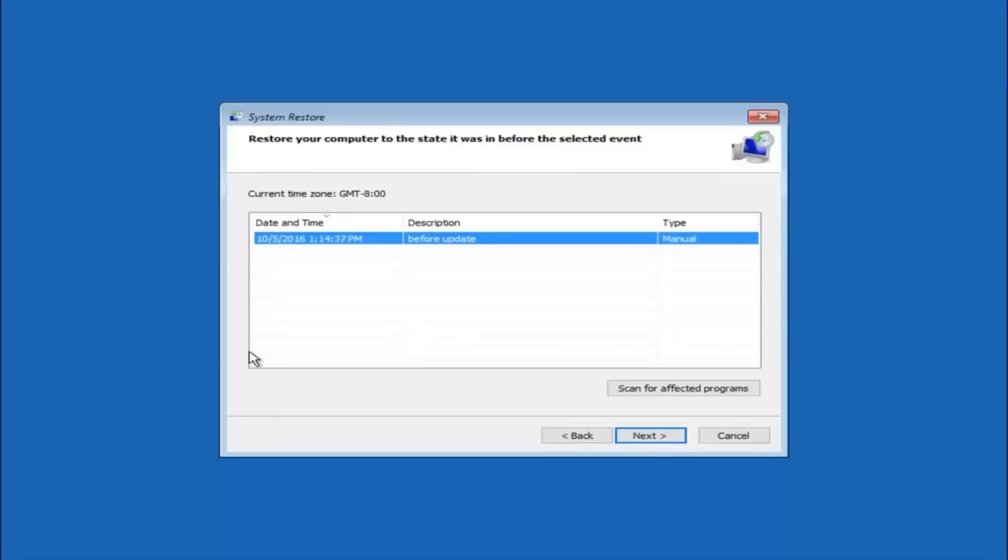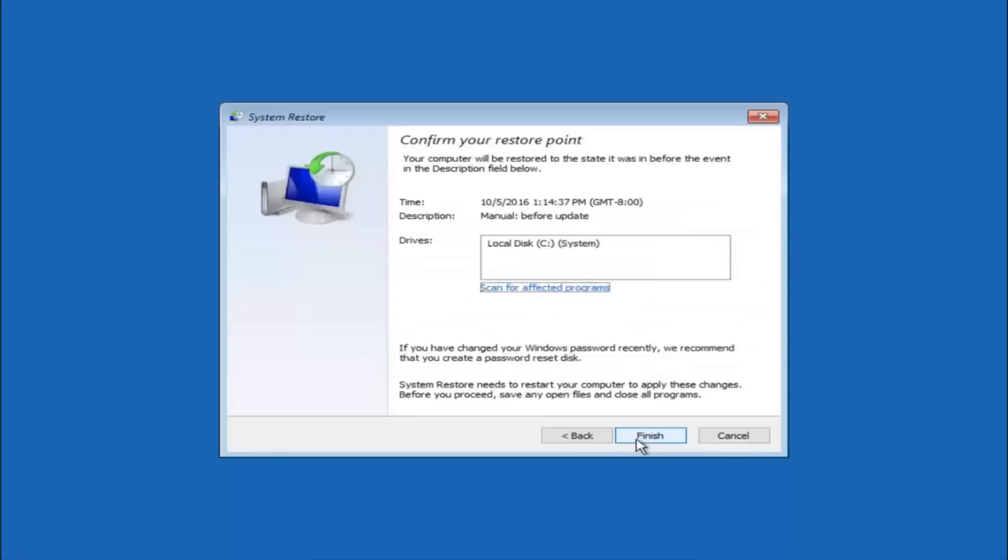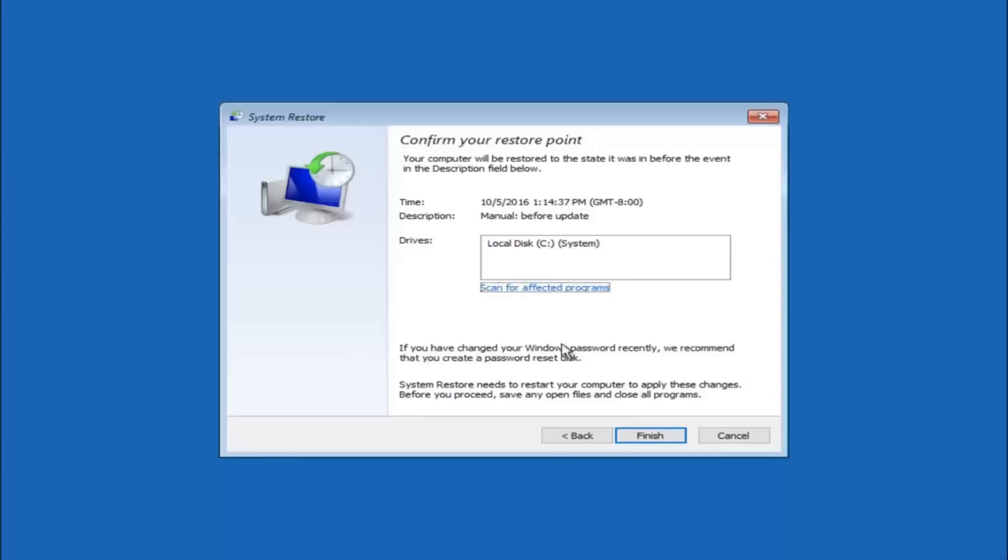And then just go backwards from there. But I would try doing the more recent one first. And then select next. This will just confirm that you are going to restore back to this specific time stamp and which computer drive it affects.